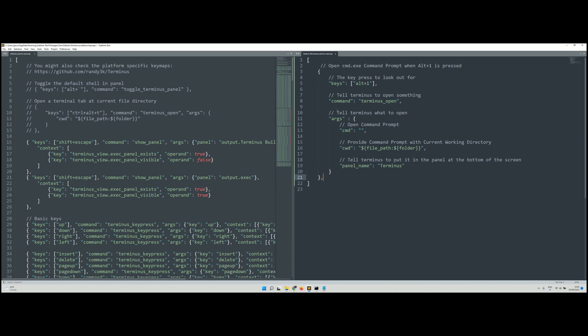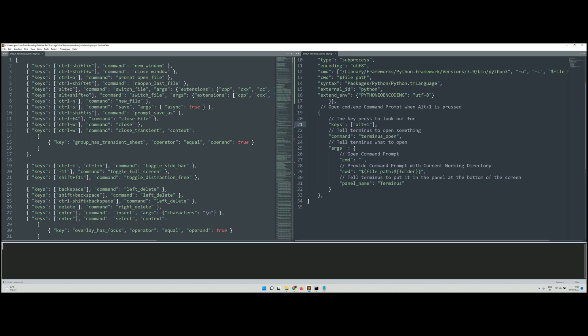This basically means that when you press Alt plus one, you open Terminus. There it is now.